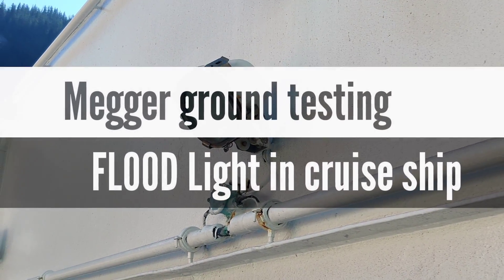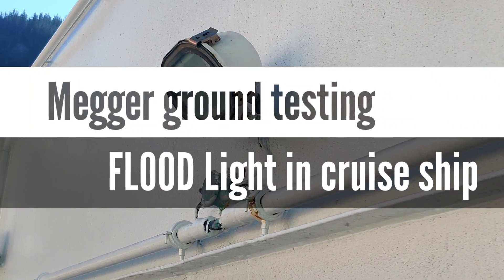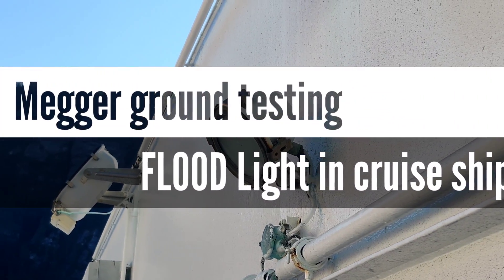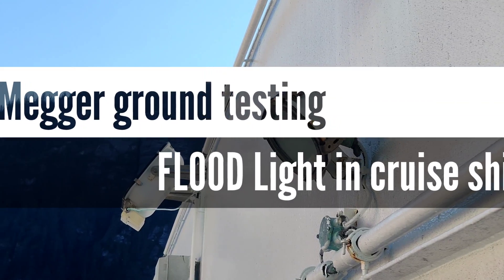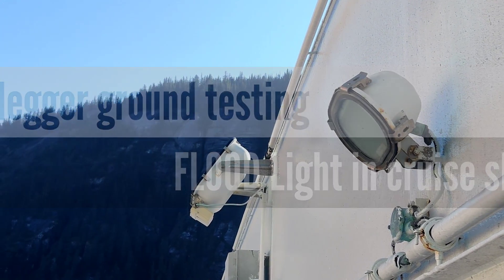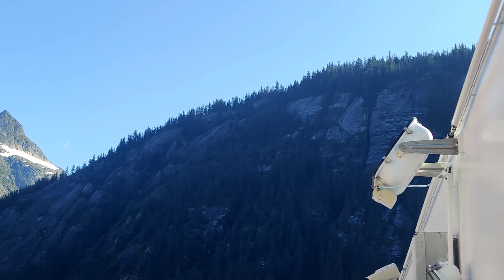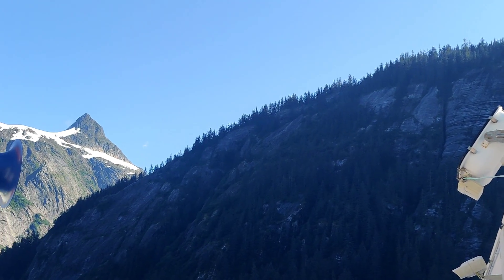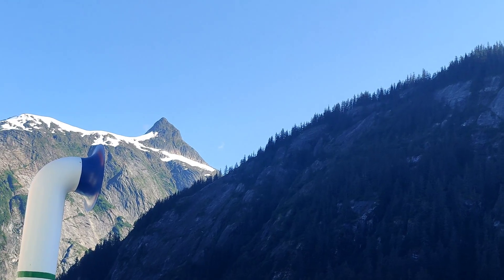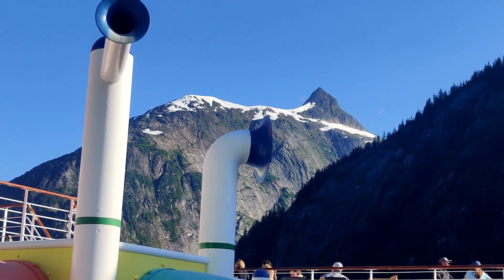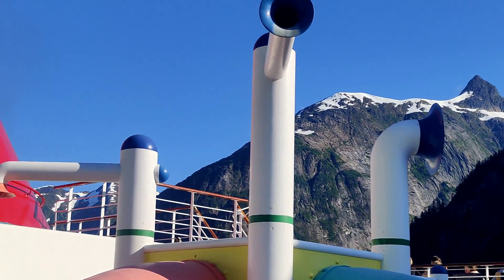Hi dear friends, welcome to another wonderful vlog of Anshavlogs. Today we are going to check the ground fault in the flutter light. You are seeing now the cruise ship mid side and this light is showing grounded.